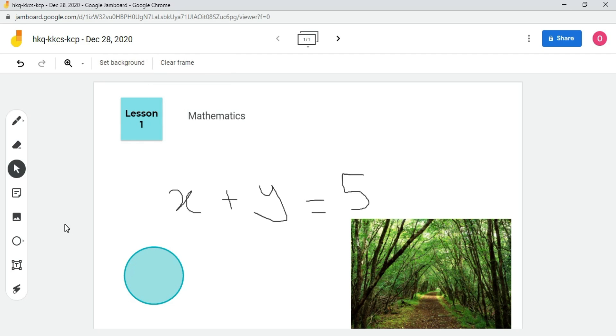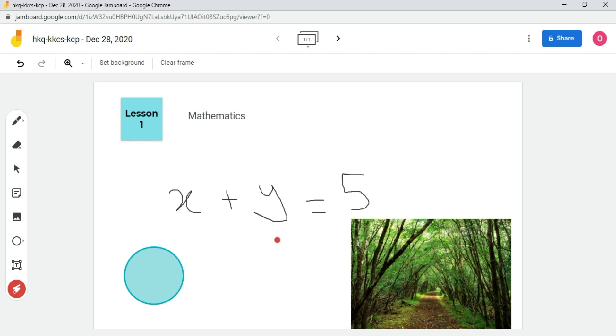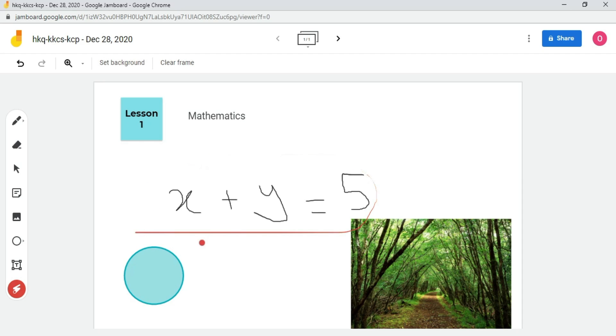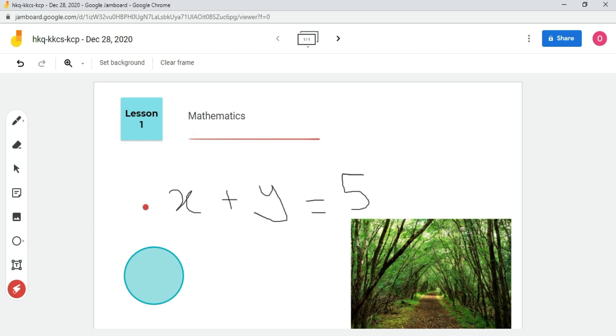To highlight something on a whiteboard, the laser option is used. Click on this highlighter laser option. For example, to highlight this equation, hold the left button on the mouse, drag it like this. So here you can see that it's working like a laser.